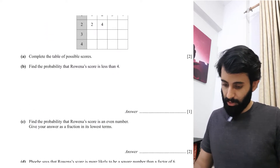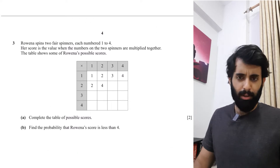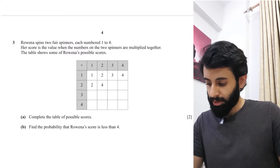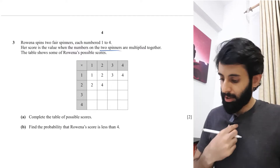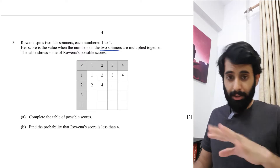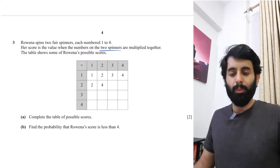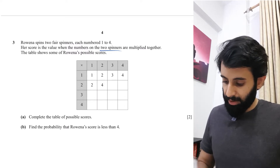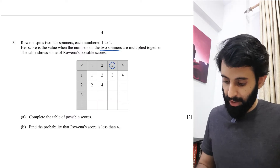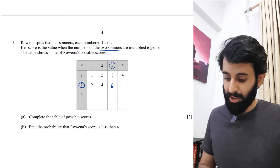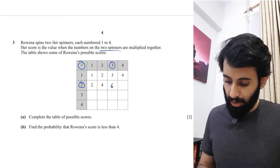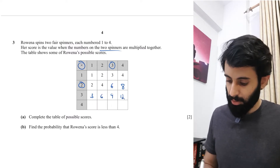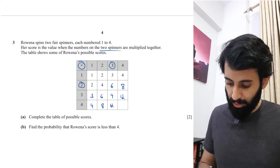The next question is from May/June 2017, Paper 2 Variant 2 — feel free to use a calculator. Rowena spins two fair spinners, each numbered one to four. Her score is the product of the two numbers. Since these are two independent spinners, you can get the same number on both. Fill in the table by multiplying: one times three is three, two times three is six, three times three is nine, four times three is twelve, and so on up to four times four equals sixteen.